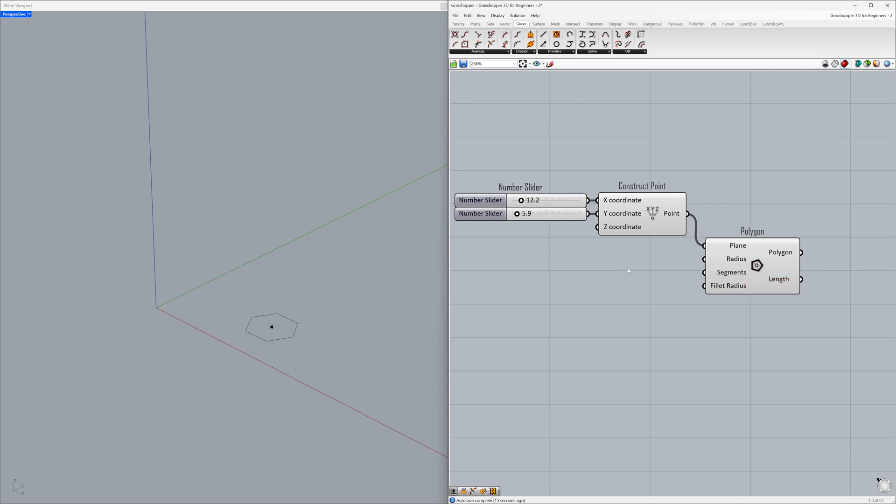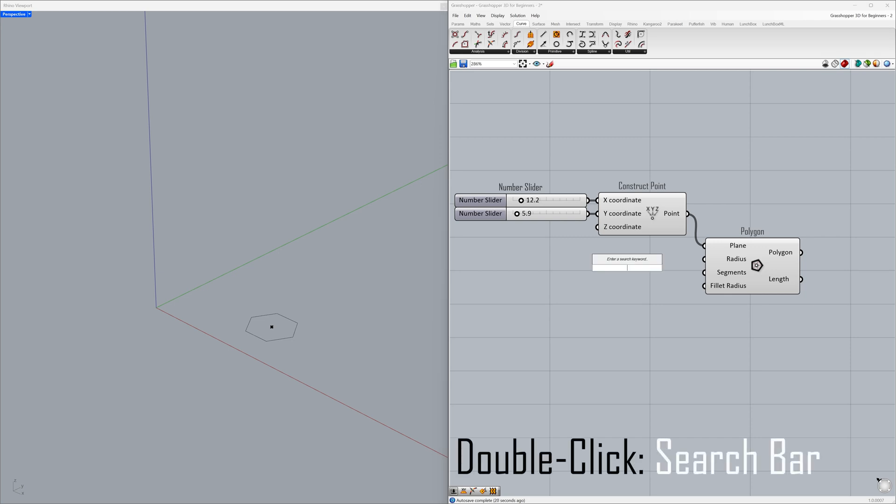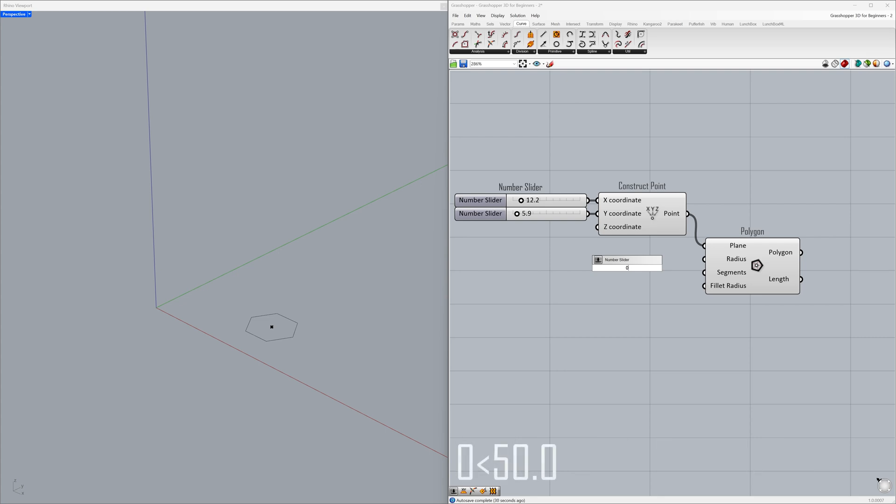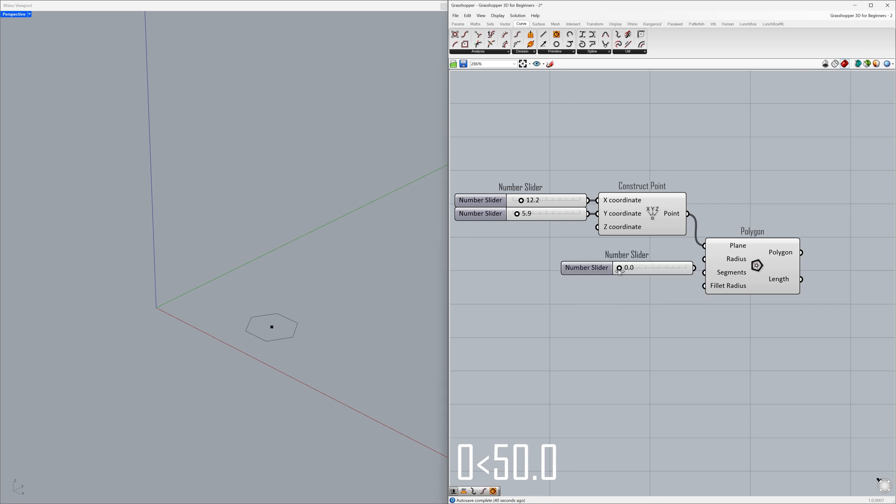Let's see what we can do with these parameters. Double-click on the canvas to activate the search bar. Minimum value 0, maximum value 50.0, press enter. Connect to the radius.